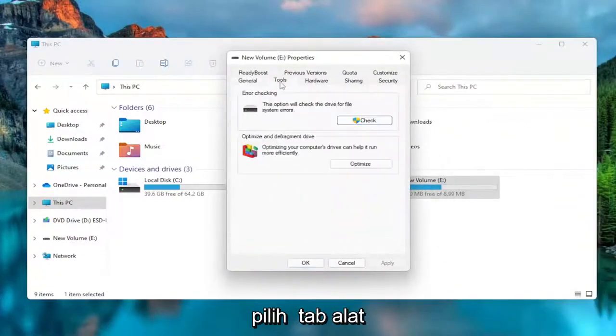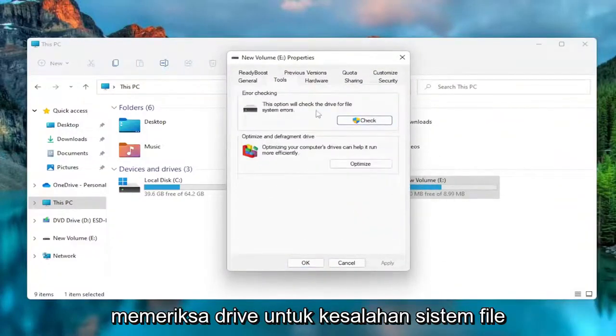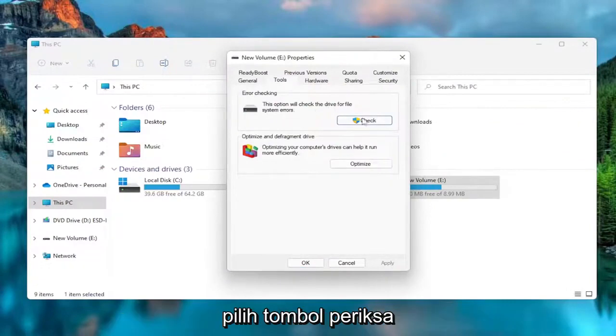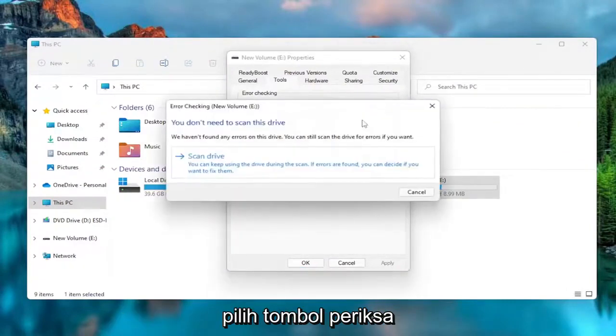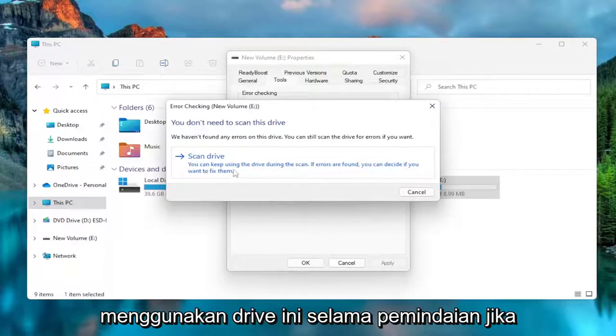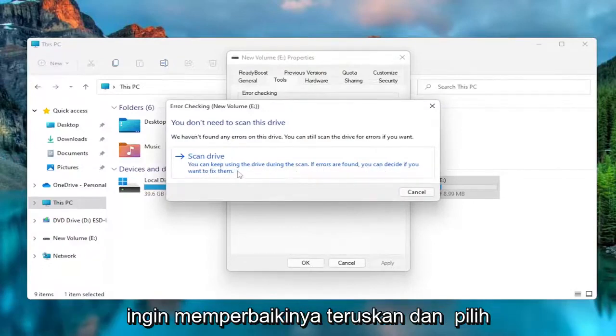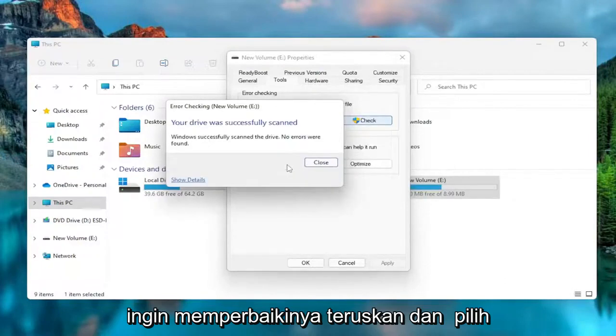Select the Tools tab where it says Error Checking. This option will check the drive for file system errors. Select the Check button. And then it says Scan Drive. You can keep using this drive during the scan. If errors are found, you can decide if you want to fix them. Go ahead and select that.